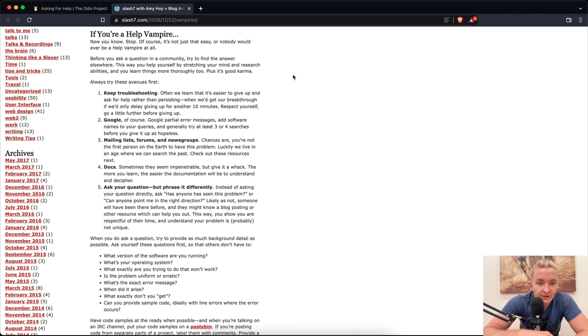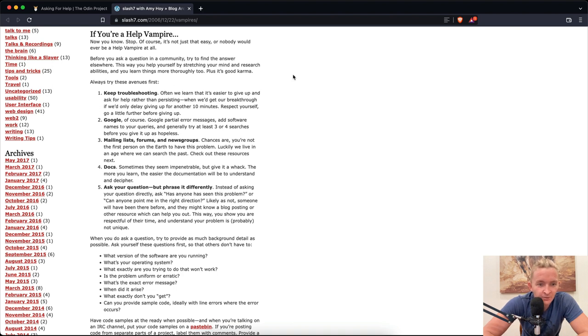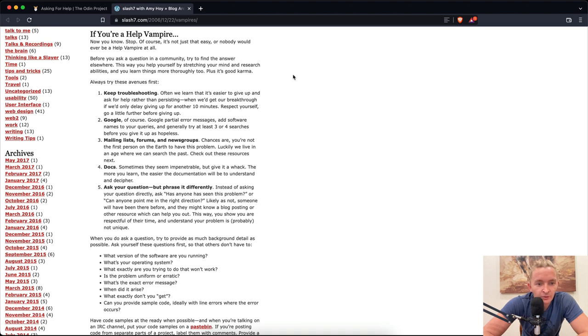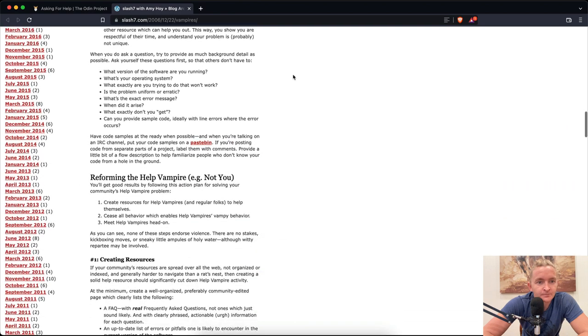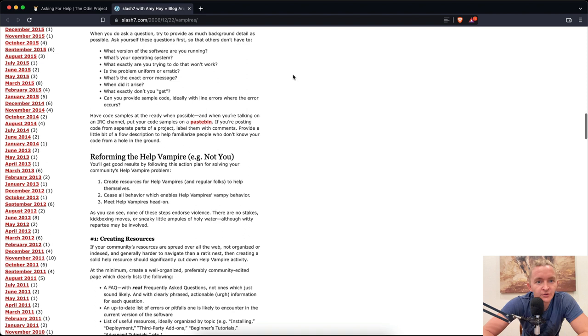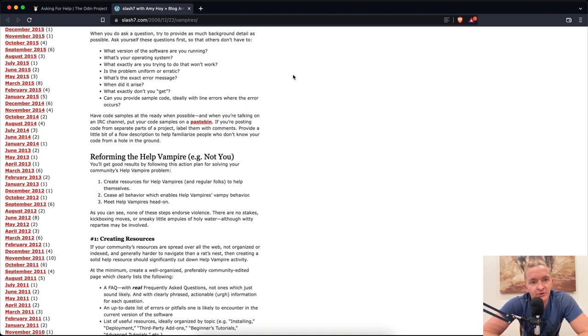Ask your question, but phrase it differently. Instead of asking your question directly, ask: Has anyone seen this problem? Or can anyone point me in the right direction? Likely as not, someone will have been there before and they might know a blog posting or other resource which can help you out. This way you show you are respectful of their time.